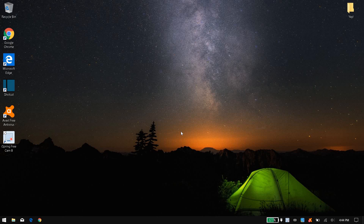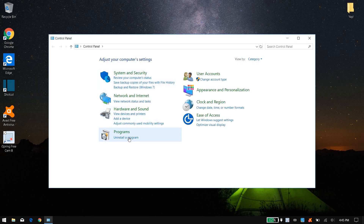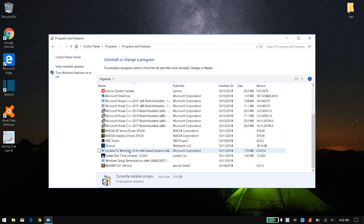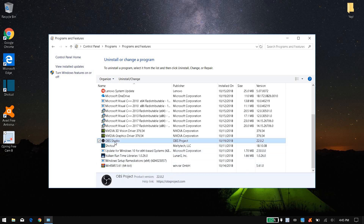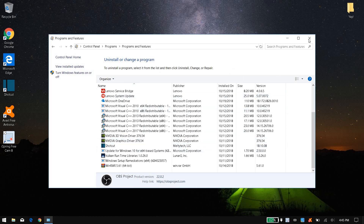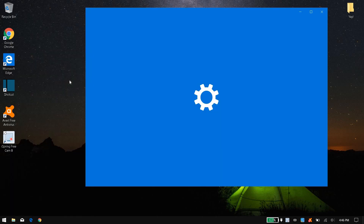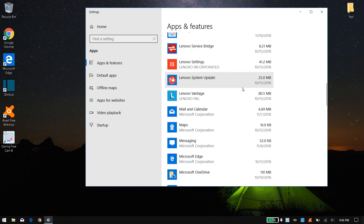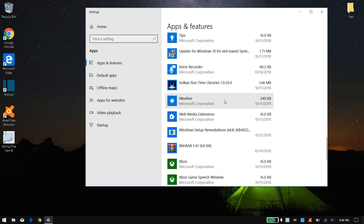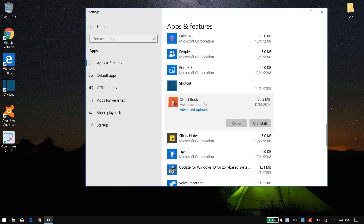Tip number eight is to delete all of your bloatware — apps that came with your computer that you don't use. Go to Control Panel and click Uninstall a Program. If you don't need any of the programs listed, you can uninstall them. For example, if I don't need OBS Studio, I can right-click and click Uninstall. You can also go to Settings, type 'uninstall,' and uninstall apps from there — for example, Sketchbook.